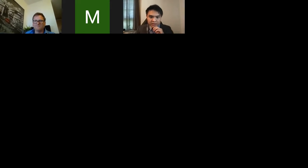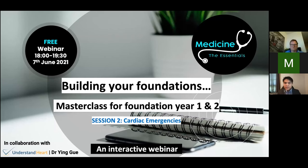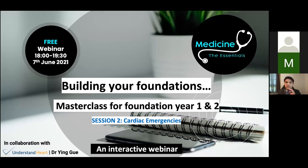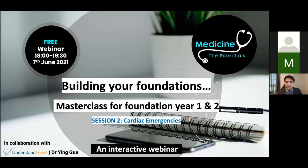Good evening everyone, my name is Ying. I am a cardiology registrar and an NIHR clinical lecturer, currently working in the northwest as a clinical lecturer in cardiology at Arrowe Park Hospital. I really thank the hosts of Medicine Essentials for inviting me to give this talk today. Today we'll be talking about cardiac emergencies.